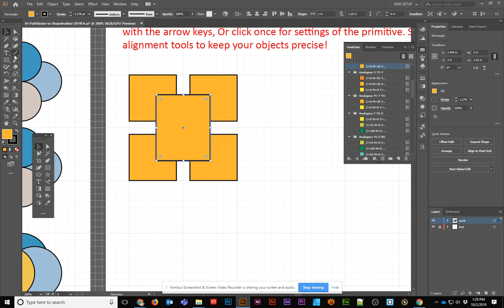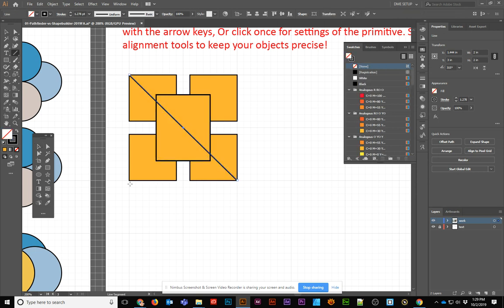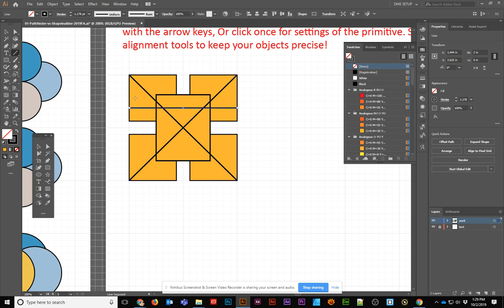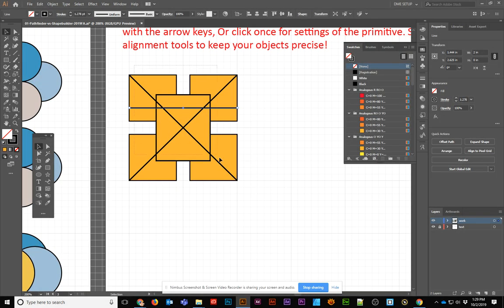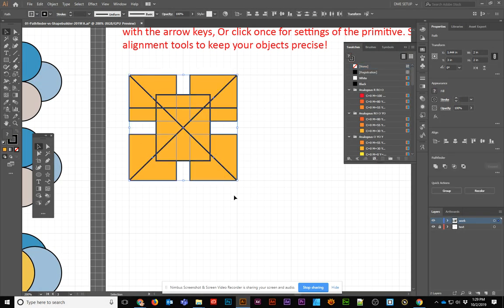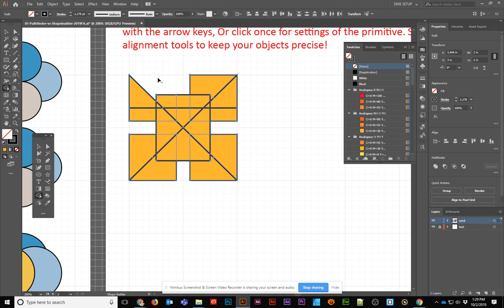Then I could see what happens if I draw a line that goes across. And then I could do another line somewhere else. Then you want to select all of that and then go to your shape builder and see what you can create.